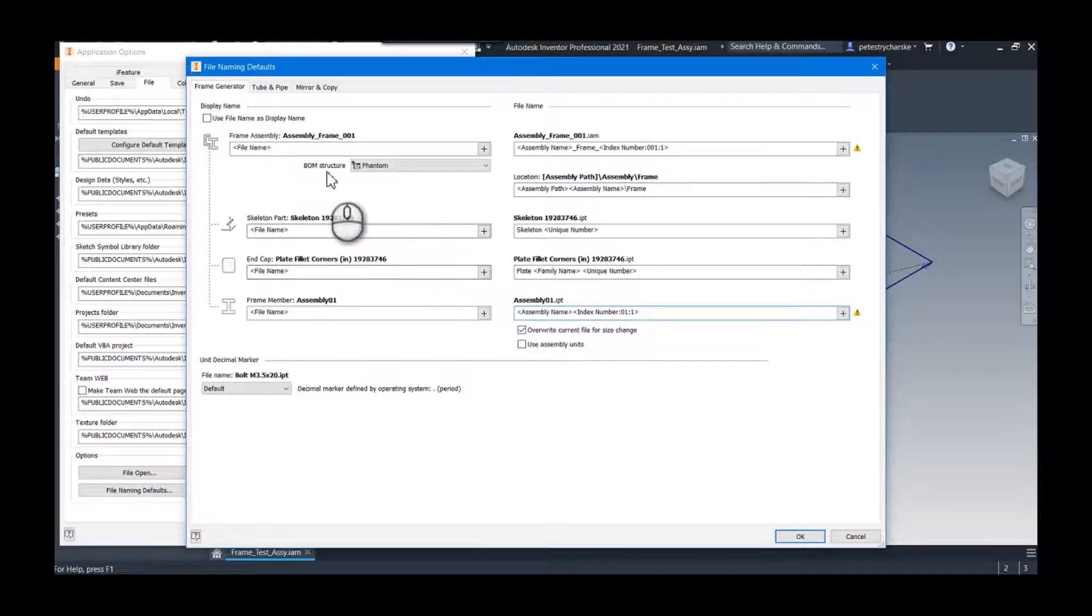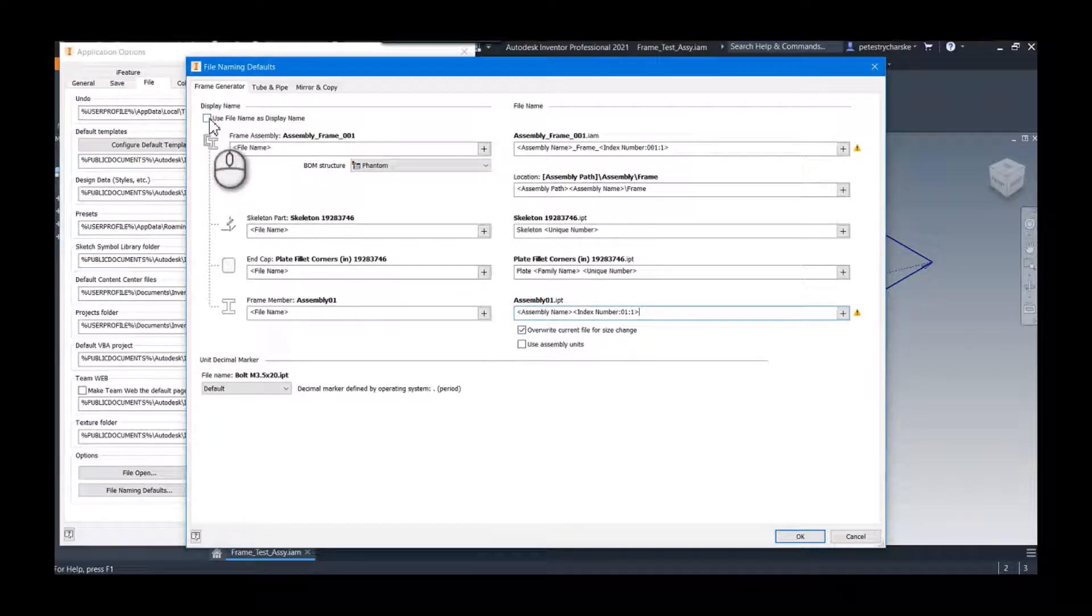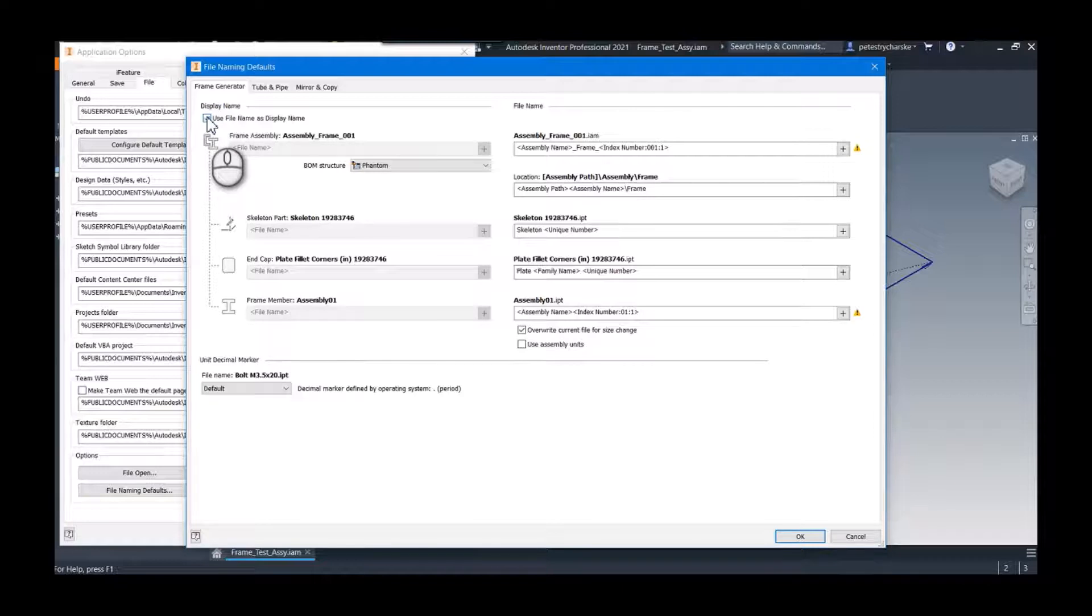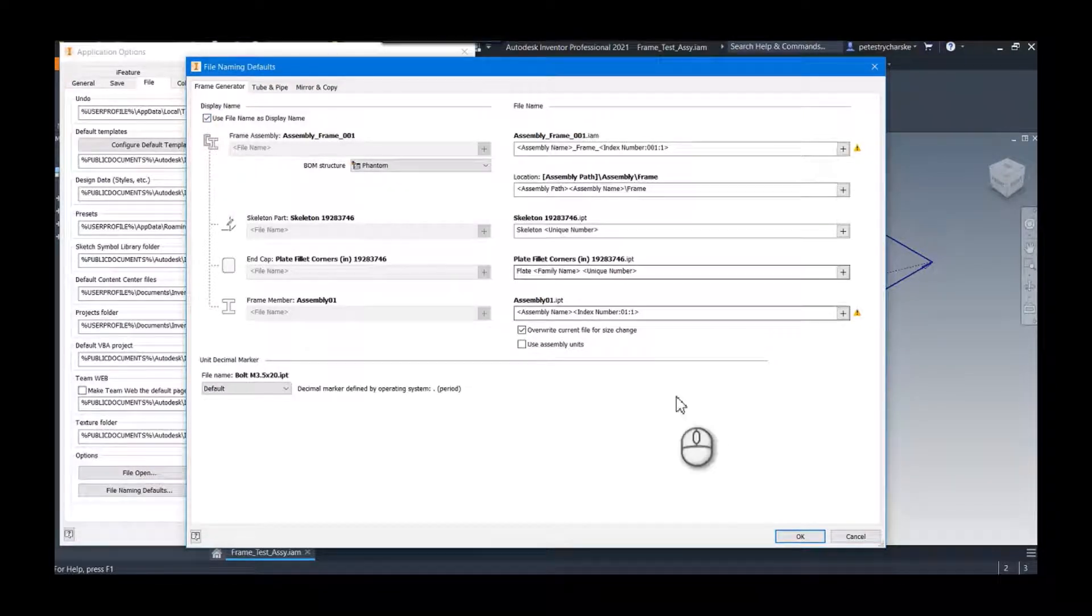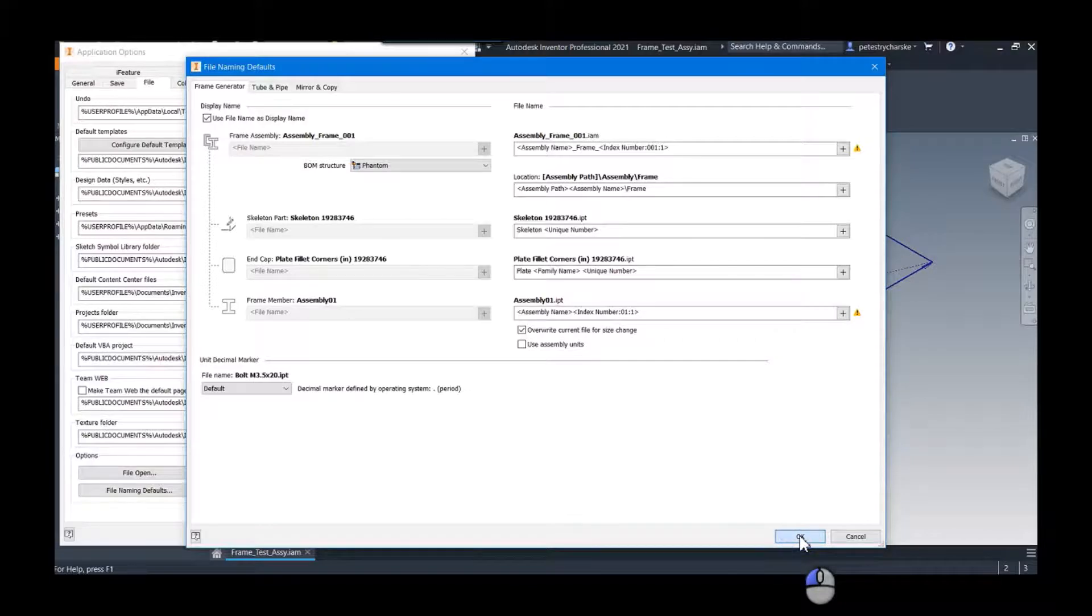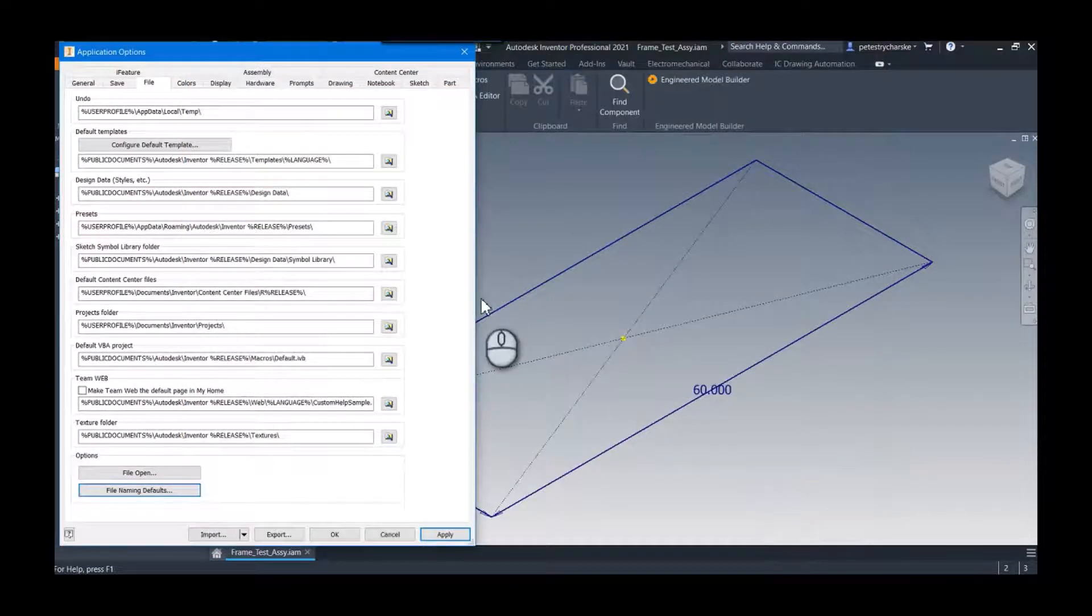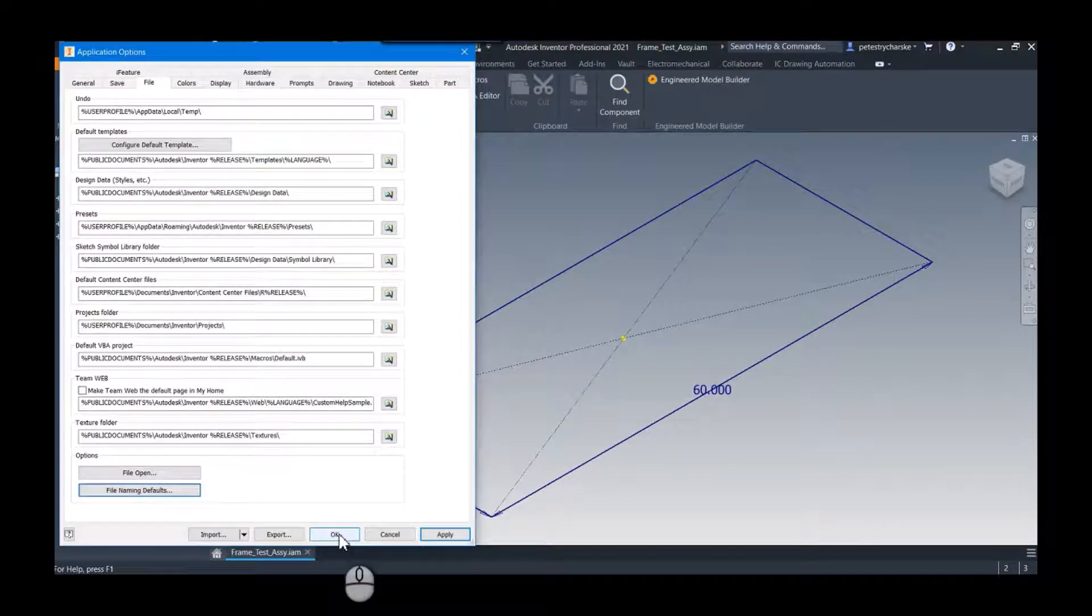And then we're going to go up here and we can check this box. So this is going to make it a little bit easy because I want everything to be the same: the file name, the display name, and eventually I'm going to pull from the display name to set the part name. So I'm going to go ahead and hit okay, hit okay, and here we go.